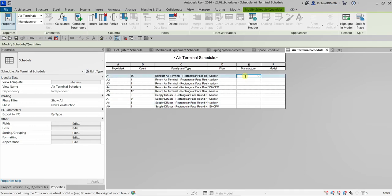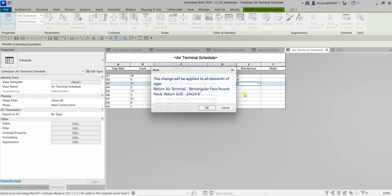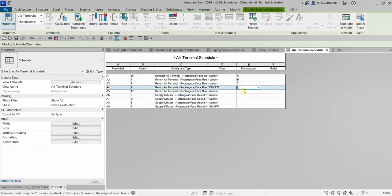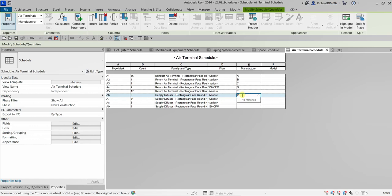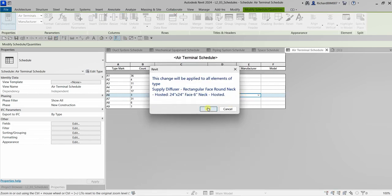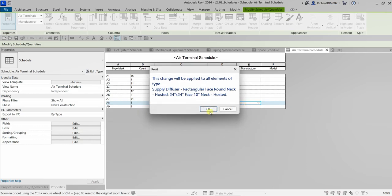Let me change it back to A7 and select OK. Now let's fill in some manufacturer values in the schedule: Manufacturer A, B, C — and for the model you can fill those in yourself. Continuing with values E, F, G, H, I.